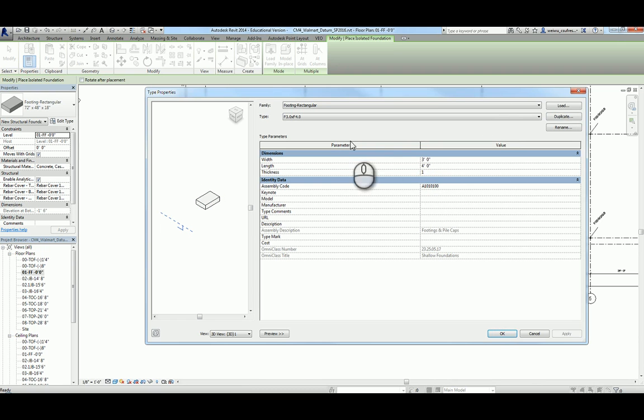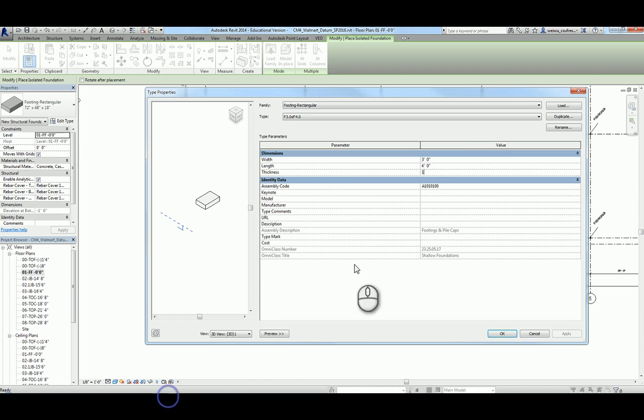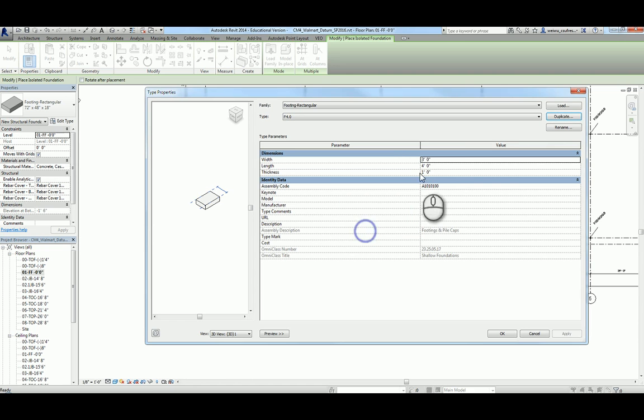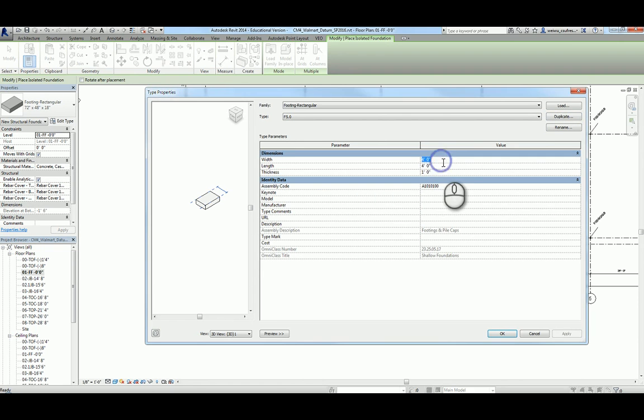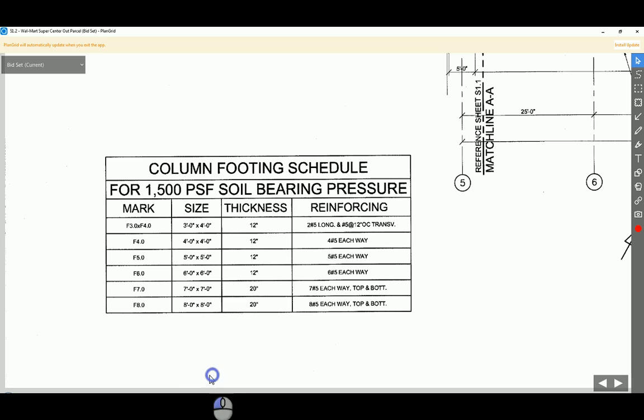Change its width to three and length to four and thickness to be one foot. Don't click on okay yet because we're not done. We have to duplicate and make further types until you finish all the six types of column pads. Duplicate again and call that F4.0. Don't forget to change the size to be 4x4. Duplicate again and call that F5.0.